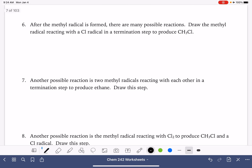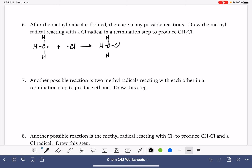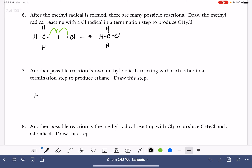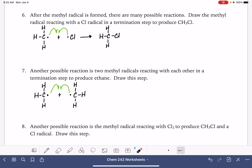After the methyl radical is formed, there are a lot of different possible reactions. Let's draw the methyl radical reacting with a chlorine radical in a termination step — that's going to produce CH3Cl. Termination steps have two curved arrows, and that forms the carbon-chlorine bond. Another possible reaction would be two methyl radicals reacting with each other — also termination — producing ethane. Termination always has two arrows.